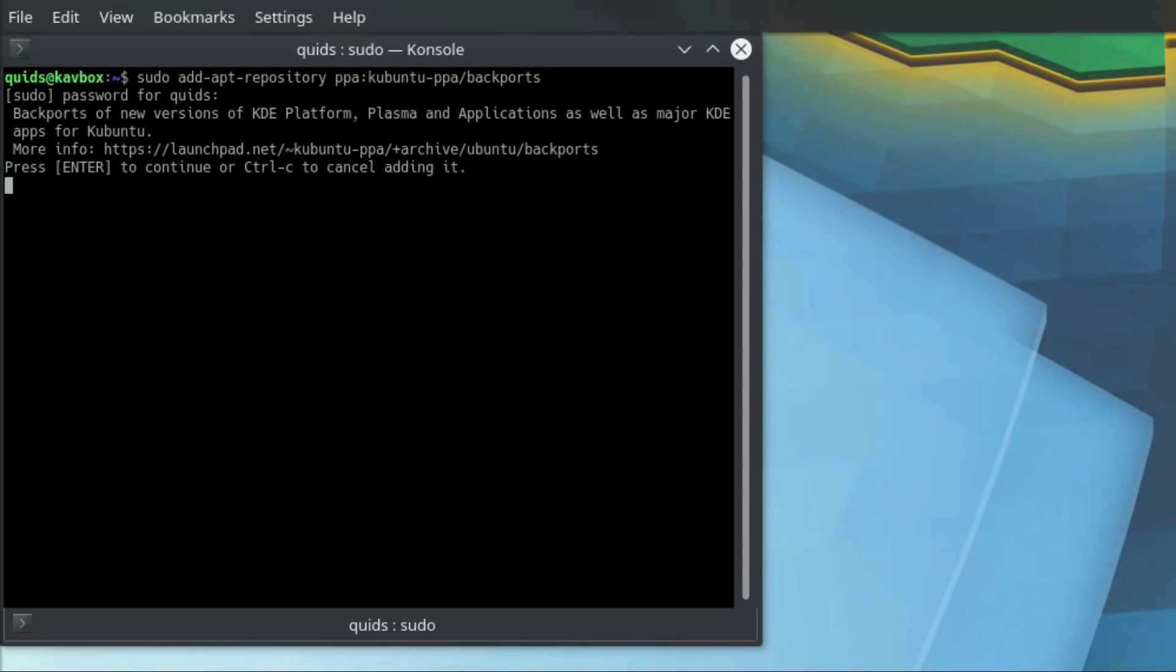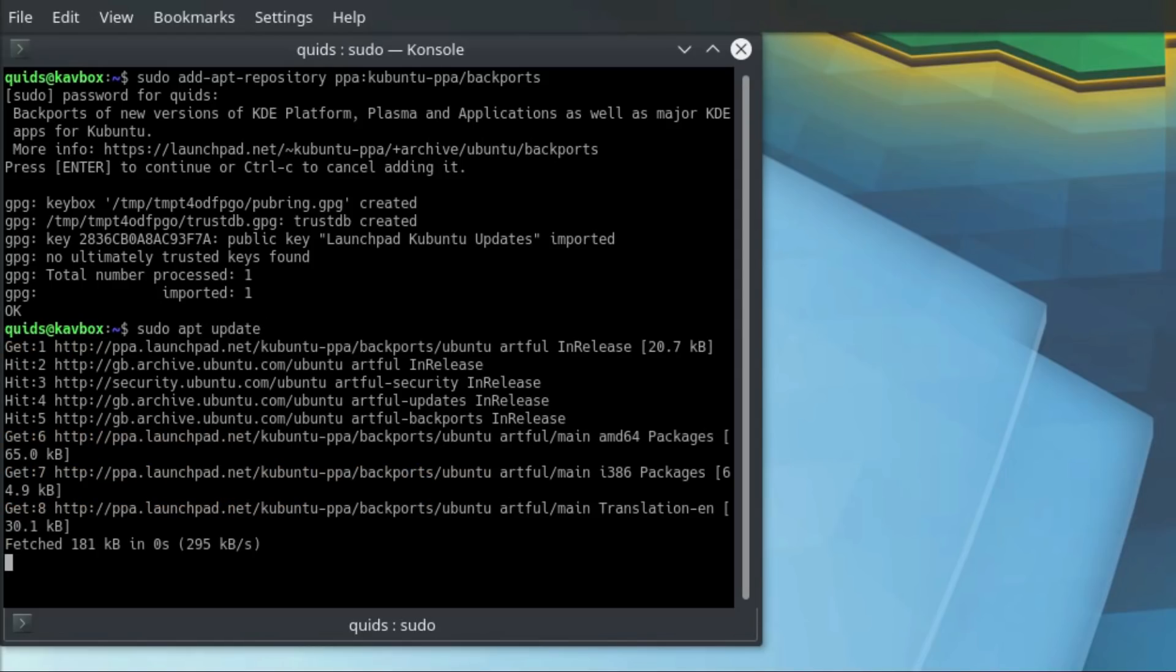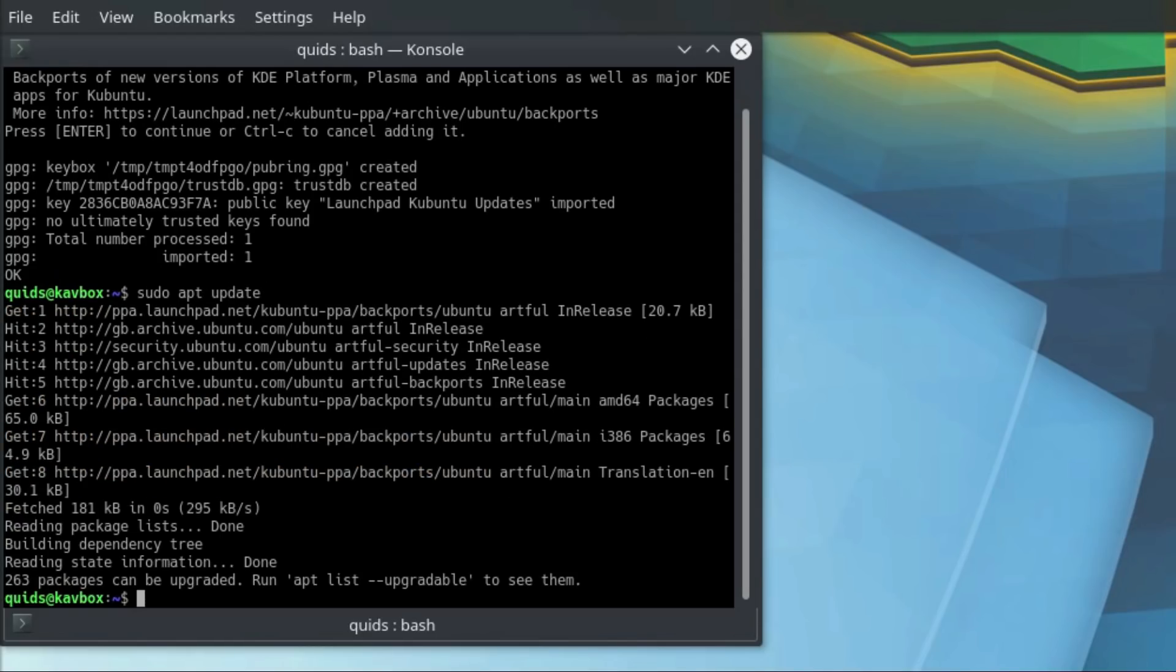So yes, I would like to add that. Then sudo apt update, and we've got a long list of packages which can be upgraded.